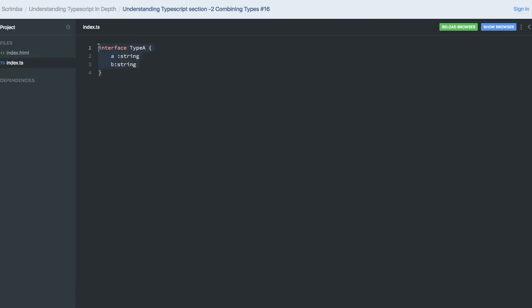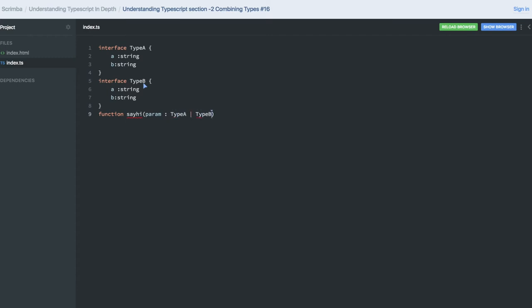Similarly, there can be another interface Type B, and here you have a function. Here you can use the union like this - the param you are passing can be of Type A and it can be either of Type B, right? So based on your inputs you can check if Type A is being passed or not. And this function is not returning anything, so this is void. You will take care of this.